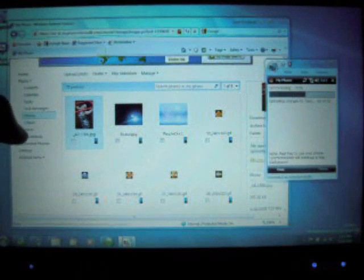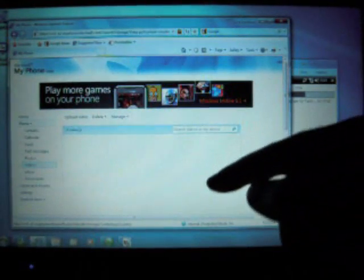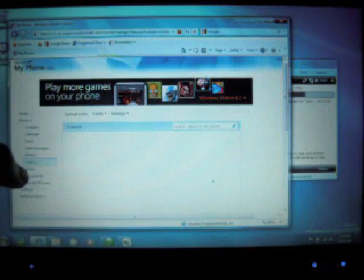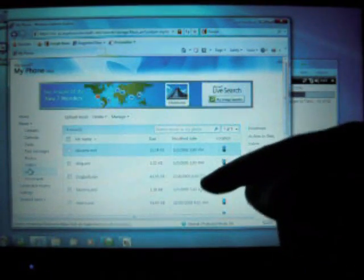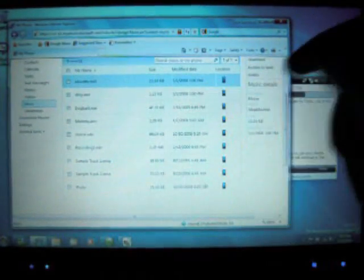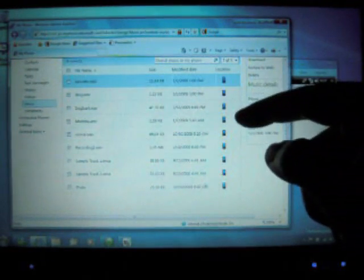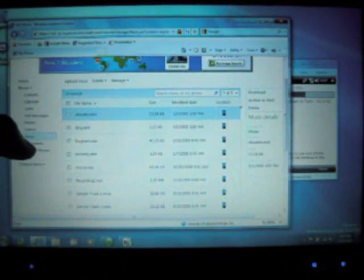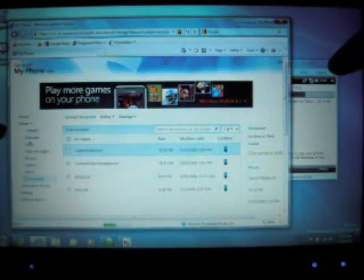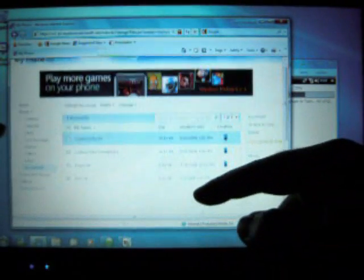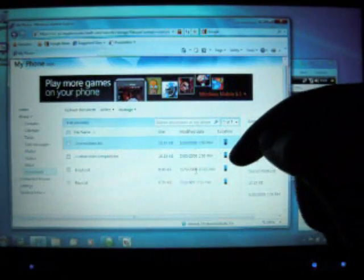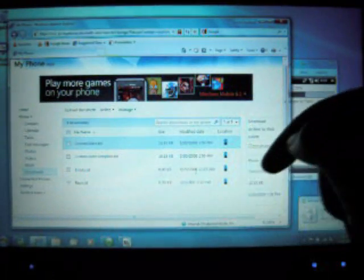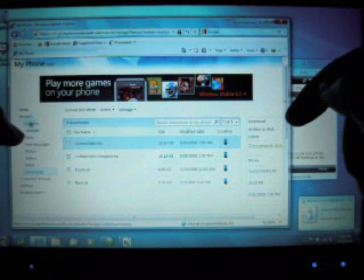You've also got videos over here. I don't have any videos. Music. All your ringtones and whatnot are here. Documents. Text files.